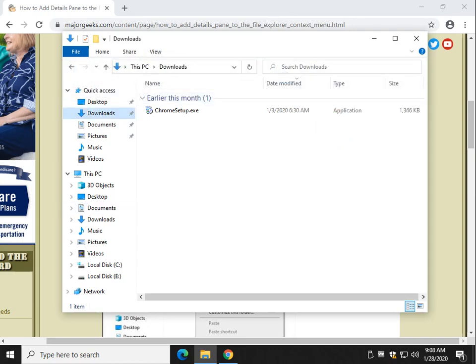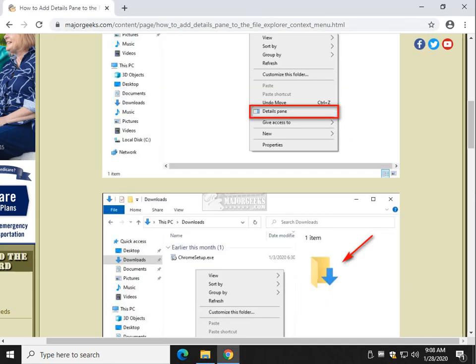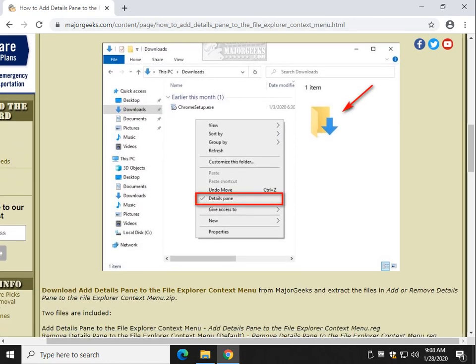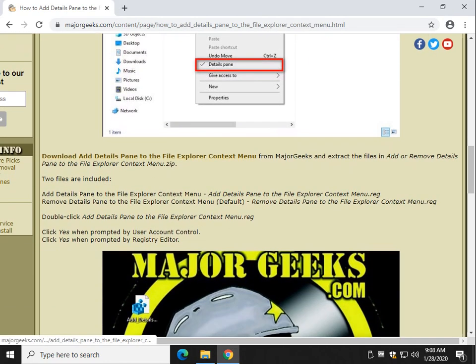We're going to simplify that with a right-click option. We're going to do this with a registry file, and you can find that link right here. It'll be in the video description.